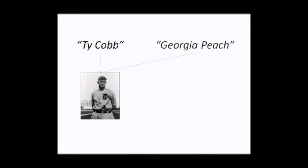In fact, one person might be known by a number of names, each meaningful within a specific context. Here's an example. Ty Cobb, one of the greatest baseball players of all time, was also referred to by his nickname, the Georgia Peach.